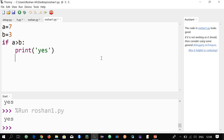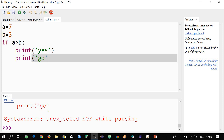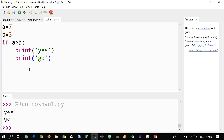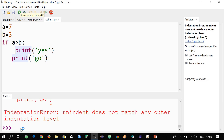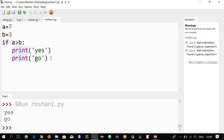If you want a second print statement inside the if block, it must be aligned with the first print. For example, 'print("go")'. If the second print is not aligned with the first, it will not work. Run the code and both 'yes' and 'go' are printed because the condition is true. If the print statements are not aligned with each other, you get an indentation error.